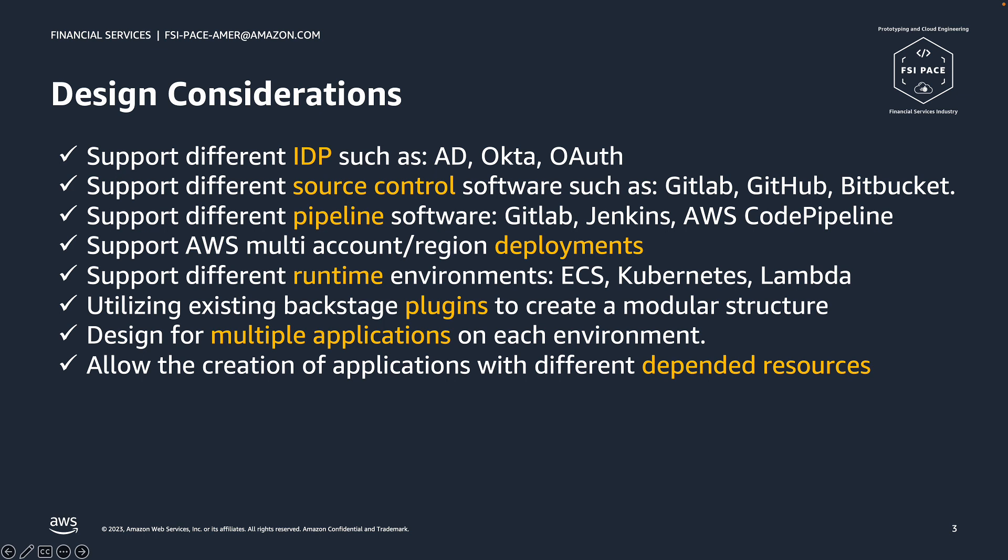The design considerations are focused on the requirements we gathered from our enterprise customers. Their standards dictated the features we built and how they come together. All of these pointers reflect the design both on the Backstage front side but also on the AWS backend side.